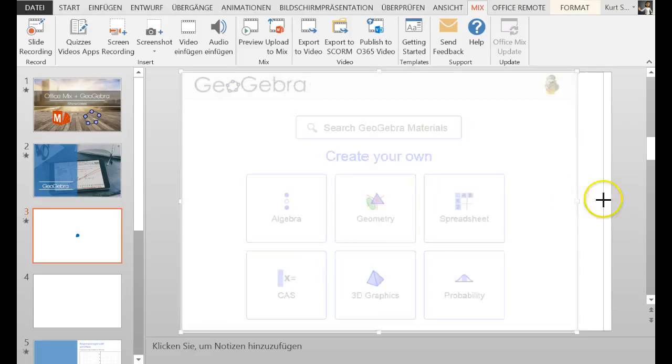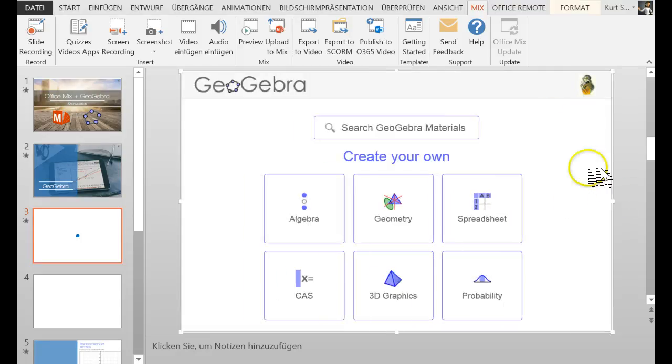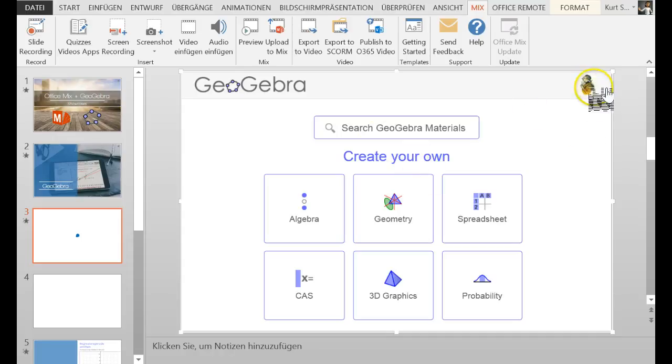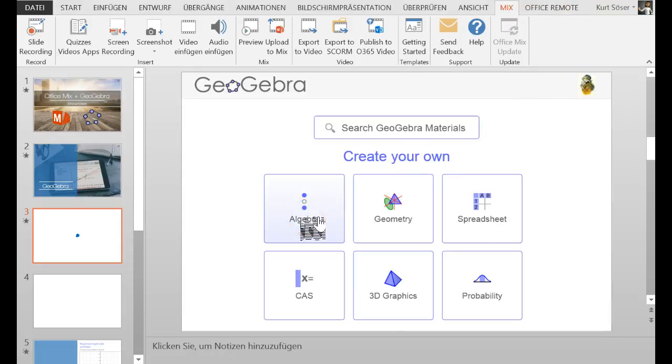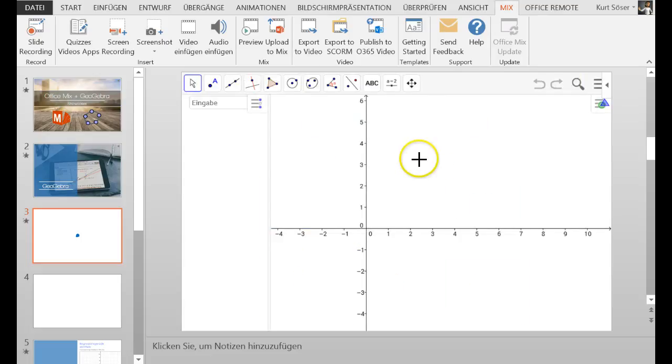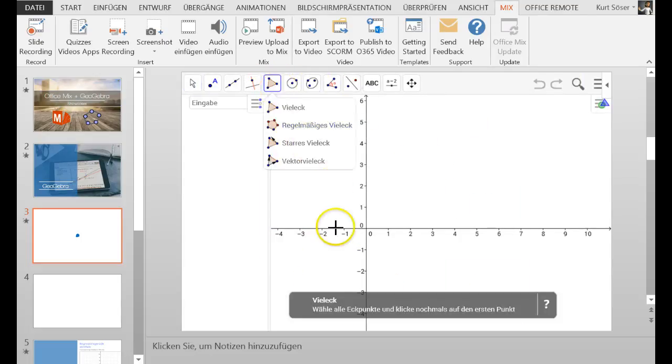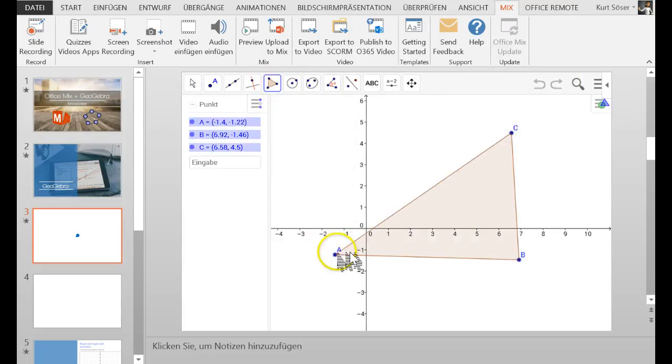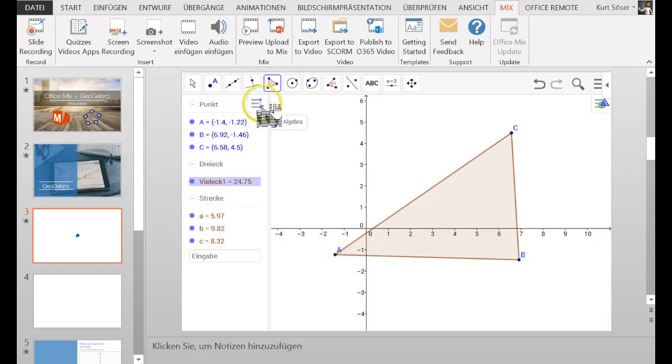So as you can see, I'm logged in at geogebra.org so I can also create my own materials, but you don't have to be logged in. I just click on Algebra and create an applet right here into GeoGebra.